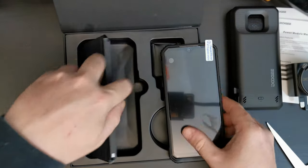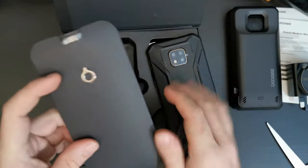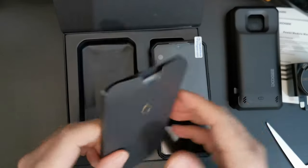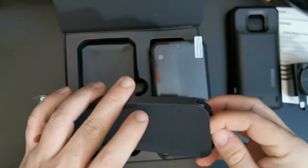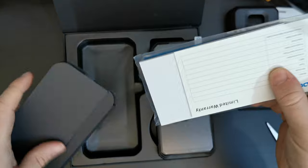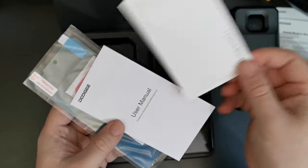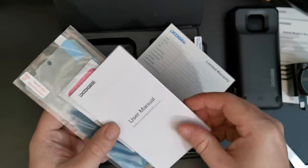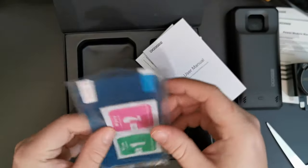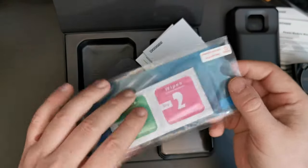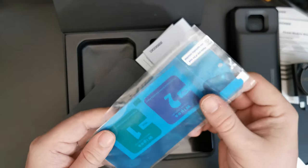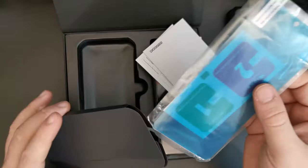And before we go on to the device itself, let's have a look at what's in the other things in the box. So, inside you have warranty card, user manual, and there's a couple of wipes and an extra screen protector. That's very, very handy.